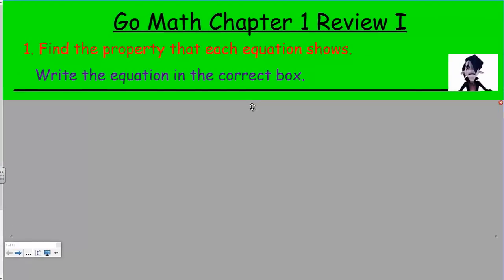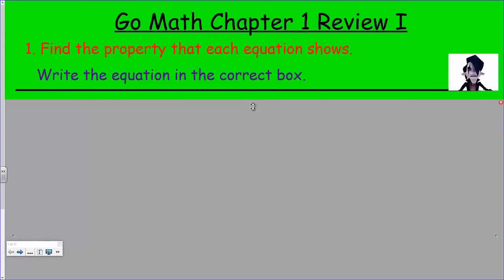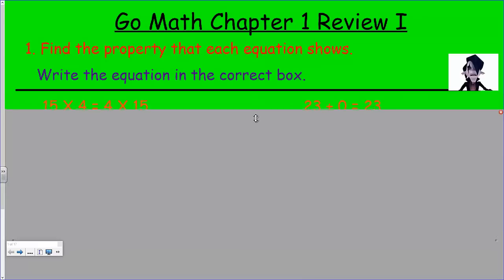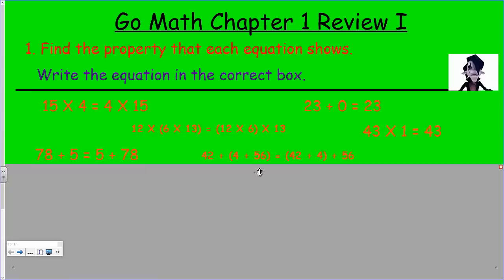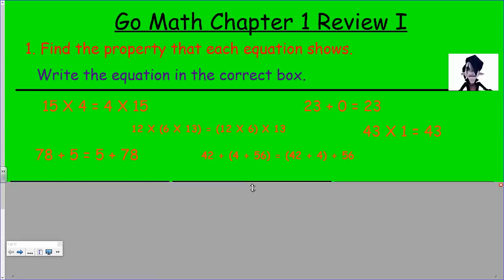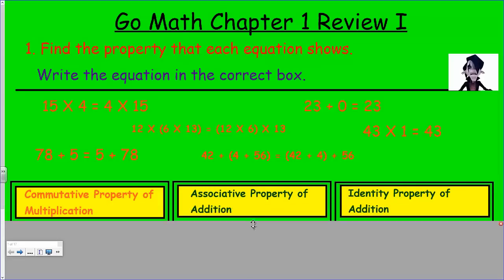Let's get cracking, as they say. It says find the property that each equation shows. Remember, they keep using the term 'number sentence,' but a number sentence and an equation mean the same thing. However, the word equation sounds a little more sophisticated. Let's go ahead and take a look at some of the different equations listed above.